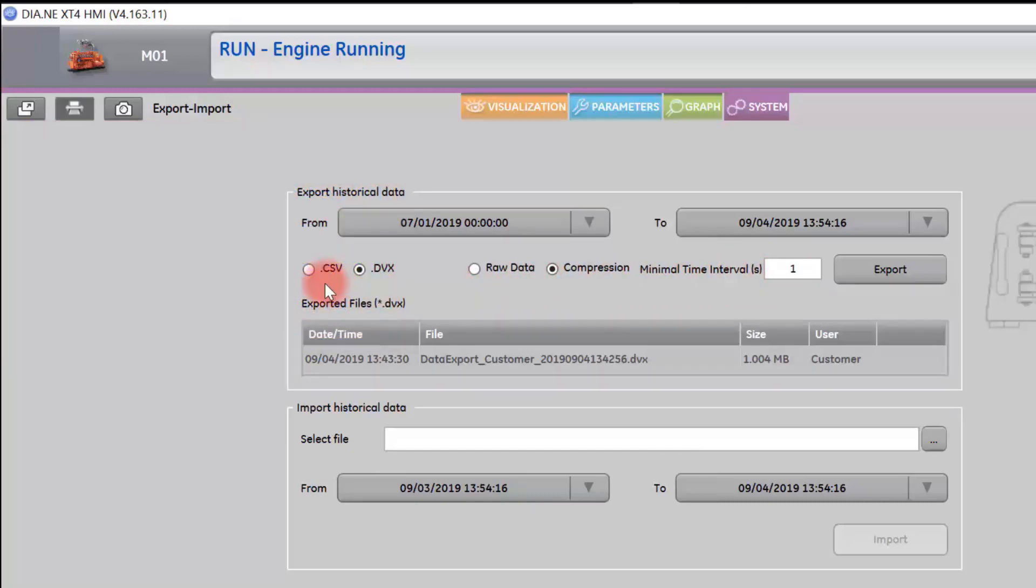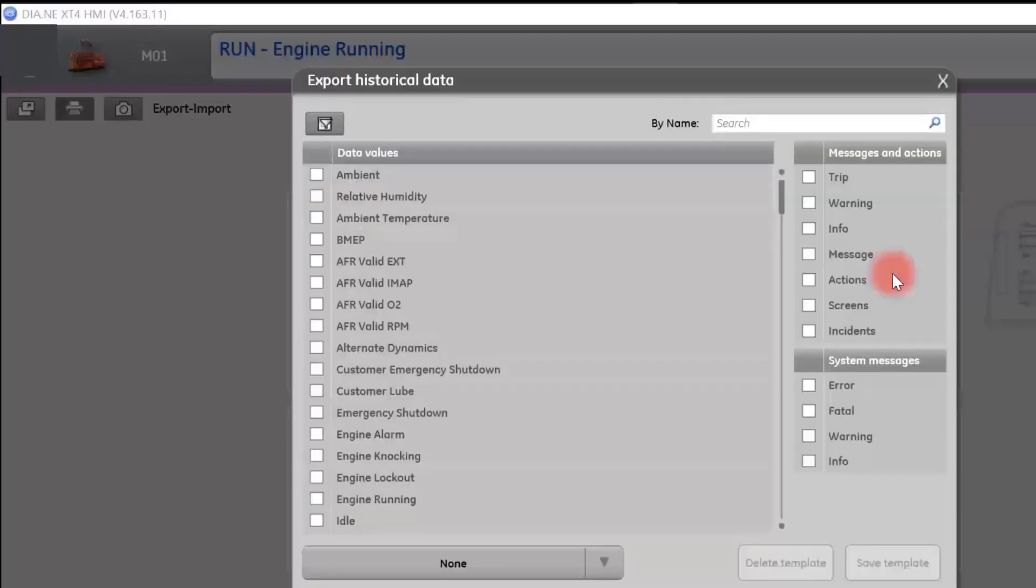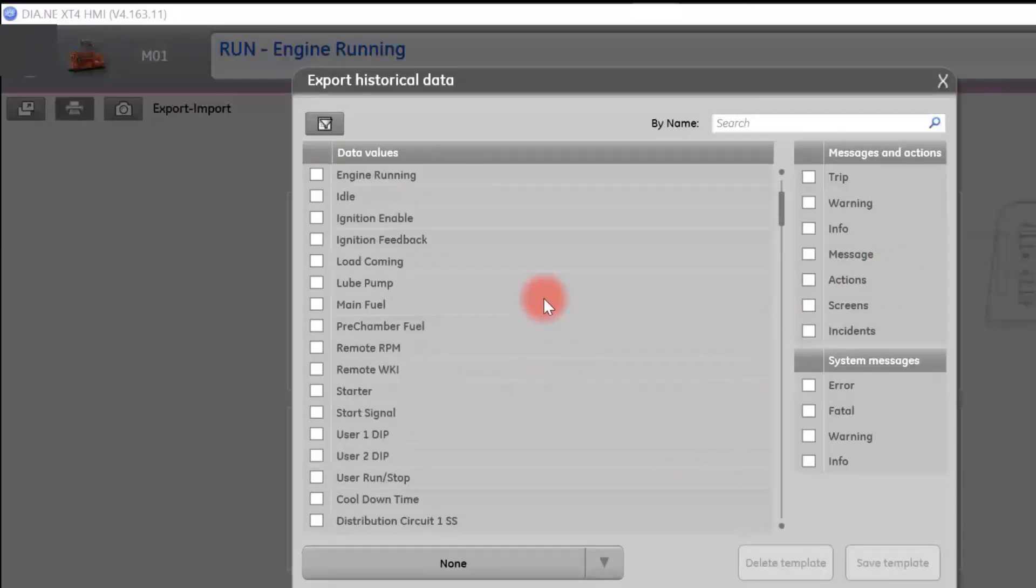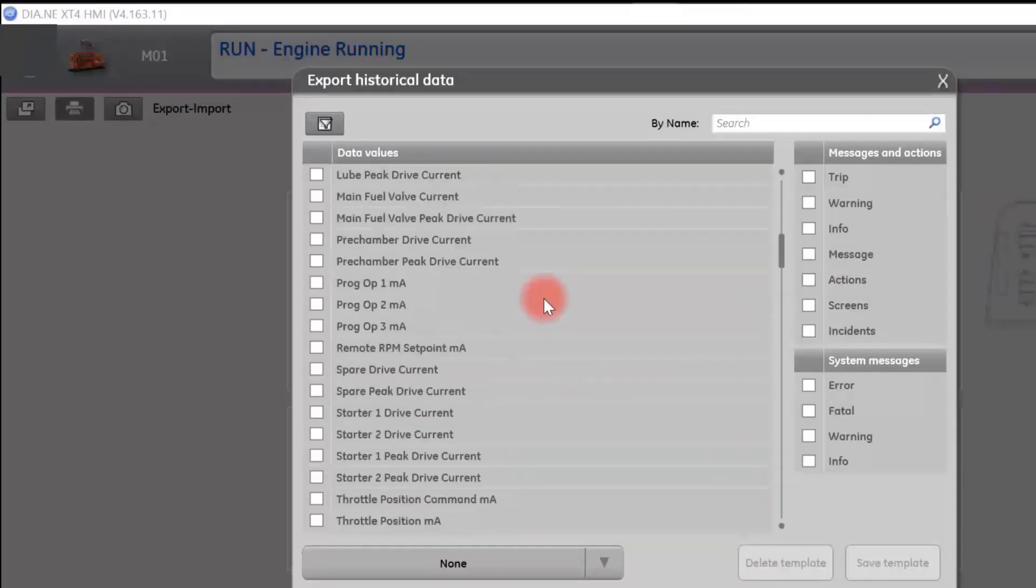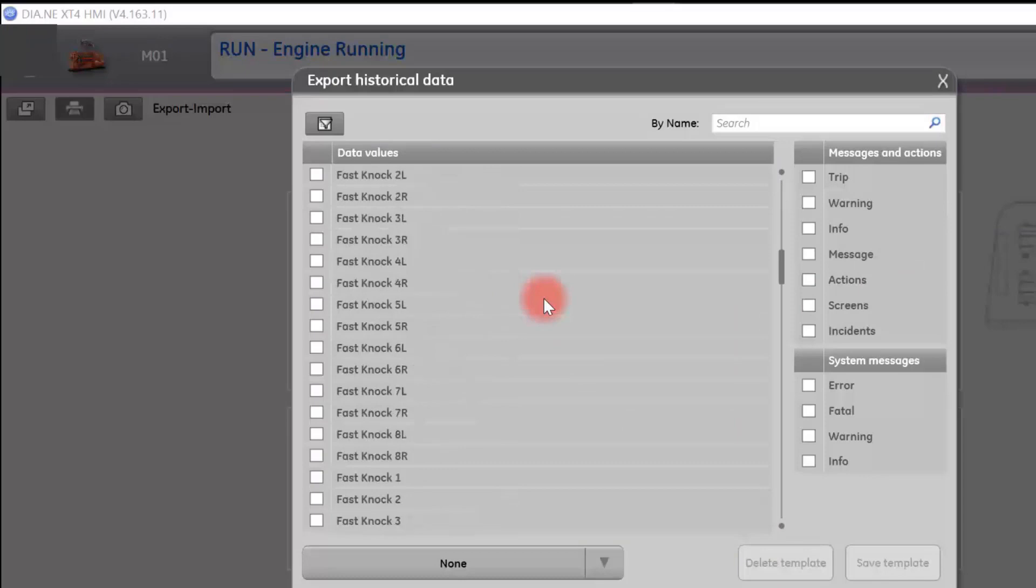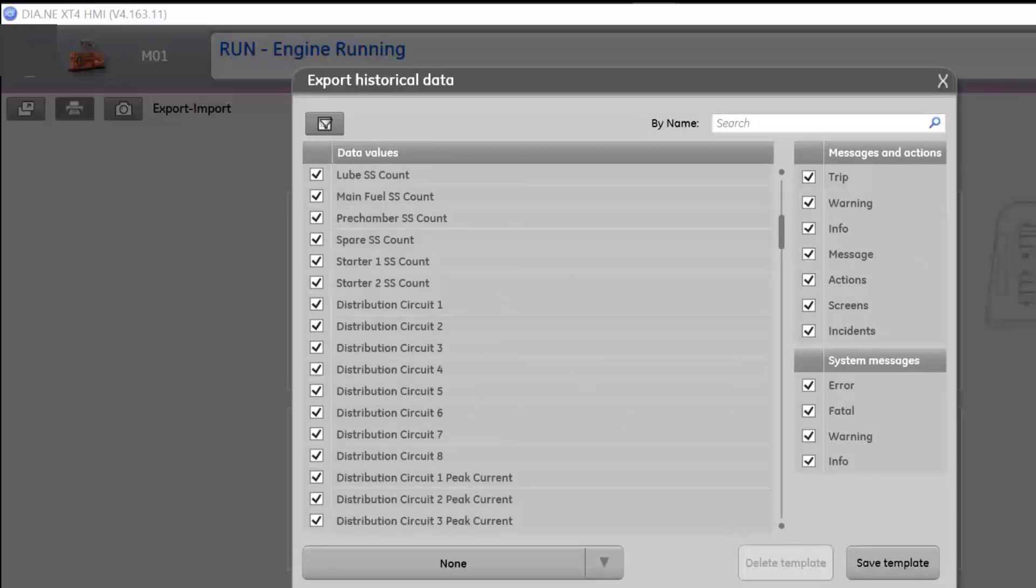You will select what type of file you wish to export, either a .csv or a .dvx file. Then select export. You will choose what data you wish to export, and then select export.